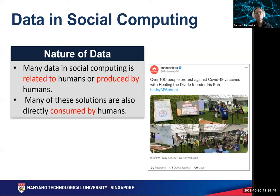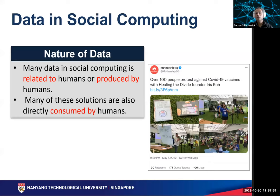Many social computing solutions deal with data that are either related to humans, produced by humans, or consumed by humans. For example, data in X, formerly Twitter, are produced and consumed by humans. Consequently, these solutions need to be cognizant of the influence of behaviors of interacting individuals.